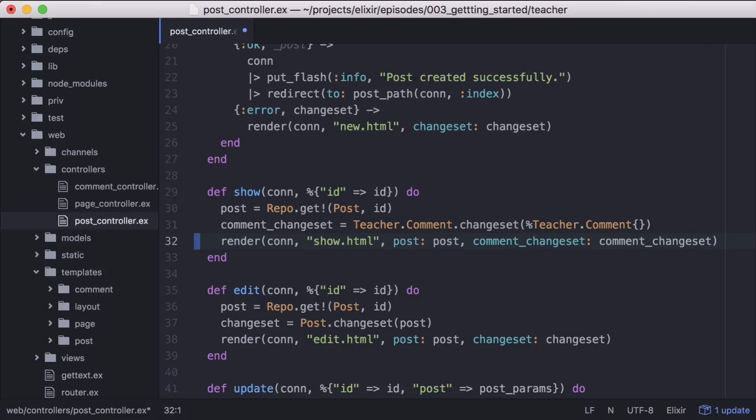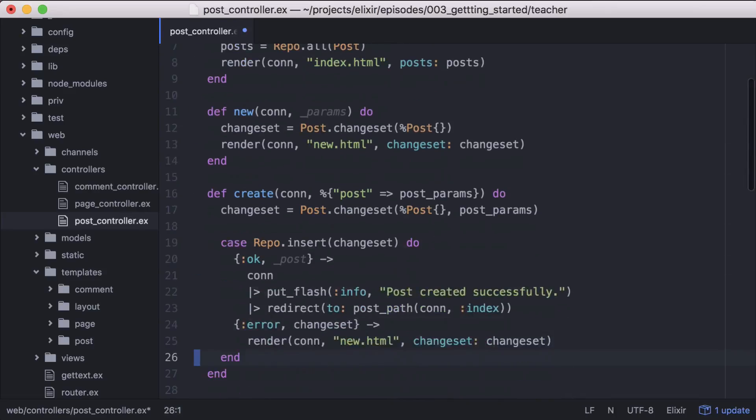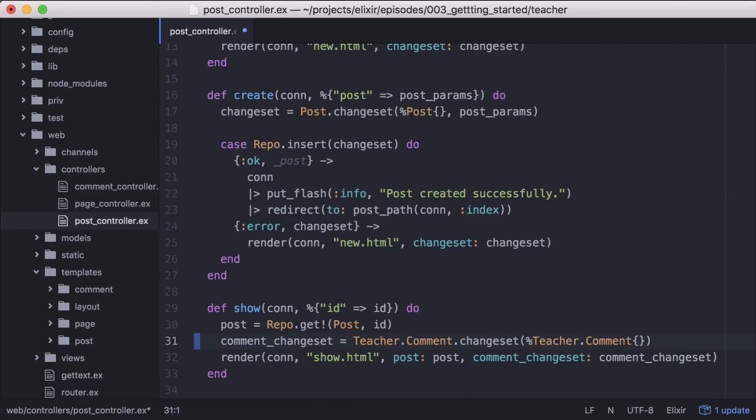There's one quick improvement we can make to this. Having to write teacher.comment every time we want to use comment is a little long. But Elixir provides a simple way for us to shorten it so we can just write comment. Going to the top of our controller, let's update our alias to include comment in addition to post. Now we can go back and remove teacher from teacher.comment.